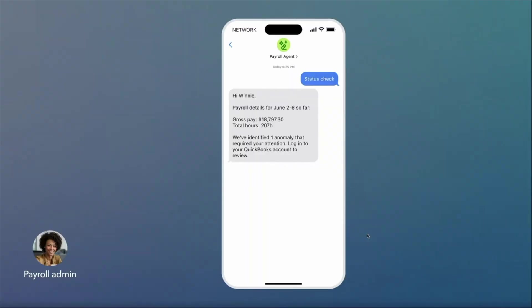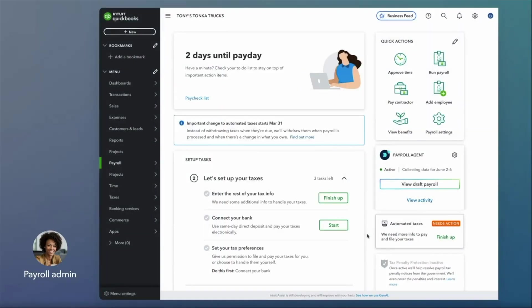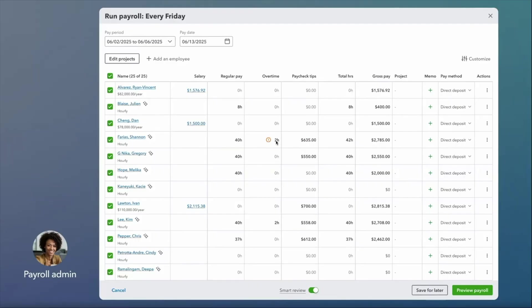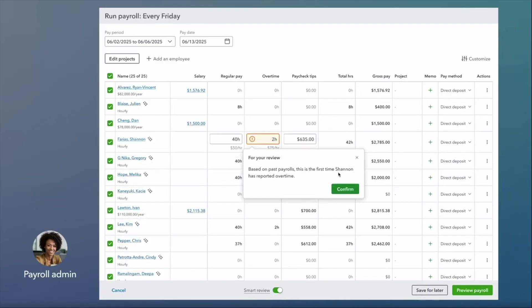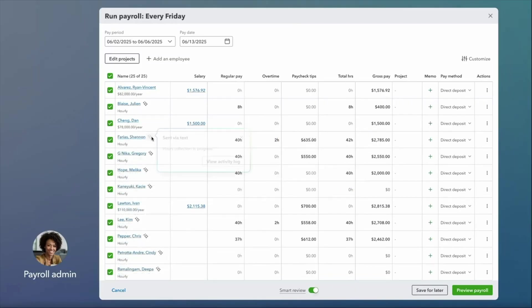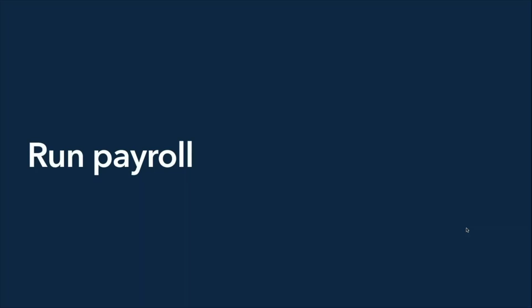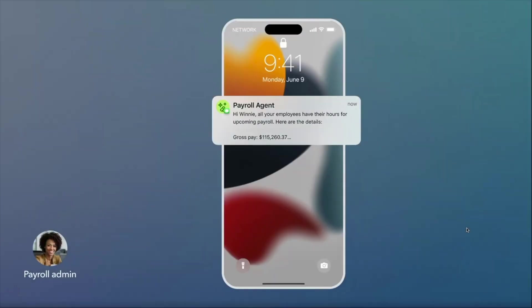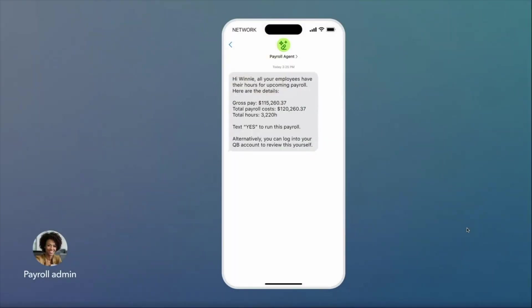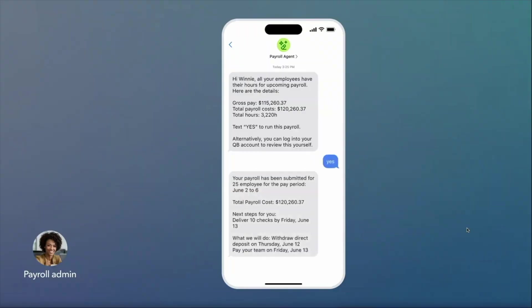Anomalies are unusual entries that require your quick review and approval. You can log into QuickBooks and easily see these anomalies — in this case, an employee has entered overtime hours for the first time. As the payroll admin, you can easily confirm or override this information, ensuring accuracy. In addition, you can also access a comprehensive activity log of all the payroll agent's activity, ensuring full visibility into every update and interaction. Lastly, we arrive at the best part: payroll is ready. The agent sends over a message giving you a summary of all the payroll details. You have the option to log into the product and run it, or with just a simple 'yes' response, run payroll directly through the text message.